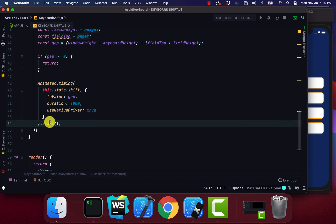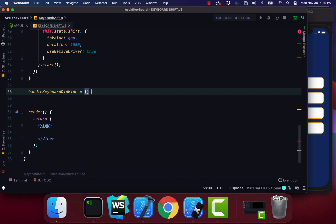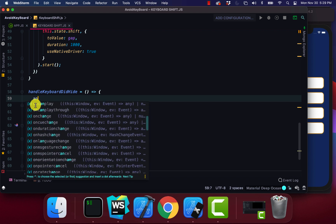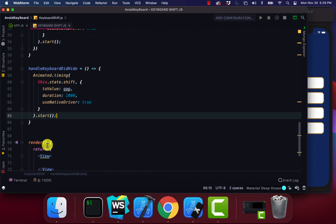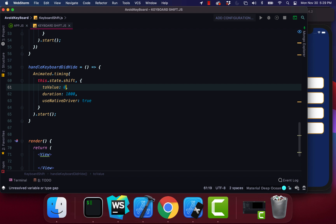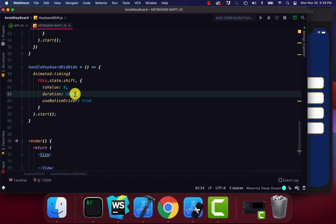Now for the next function we're going to create handleKeyboardDidHide. I'm going to copy the Animated.timing we have from handleKeyboardDidShow and paste it in. The value is going to be equal to zero, because when the keyboard is hiding we want to shift the screen back down. The duration and everything else stays the same.